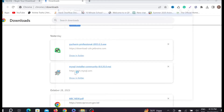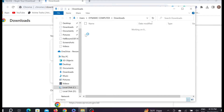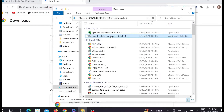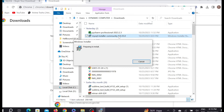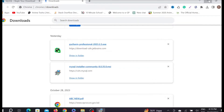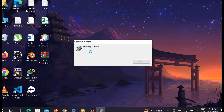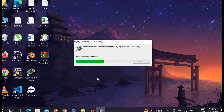Go to the Downloads folder and double-click the installer to begin. As you can see it's preparing to install — just wait a little bit. Select Yes when the UAC prompt appears, then select Yes again.